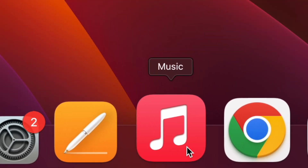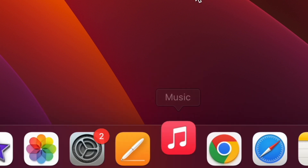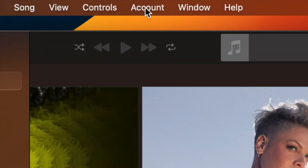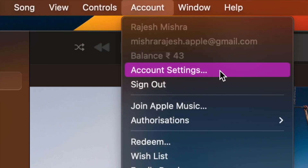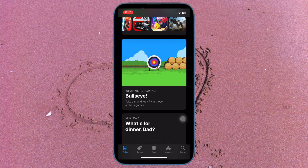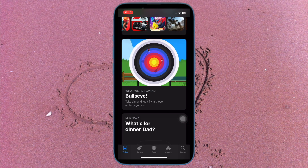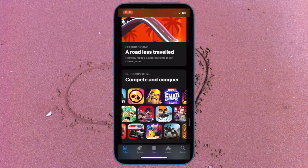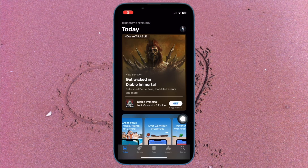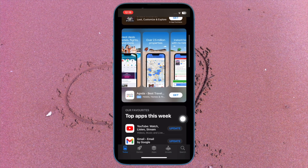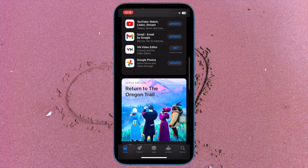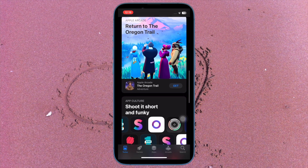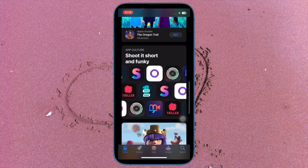On your Mac or PC, open the Apple Music app or iTunes. Then click on the Account menu at the top, then select View My Account or Account Settings. Make sure to sign in with your Apple ID and password. On the Account Information page, click on Change Country or Region. Then select your new country or region, agree to the terms and conditions, and enter your new payment information and billing address.